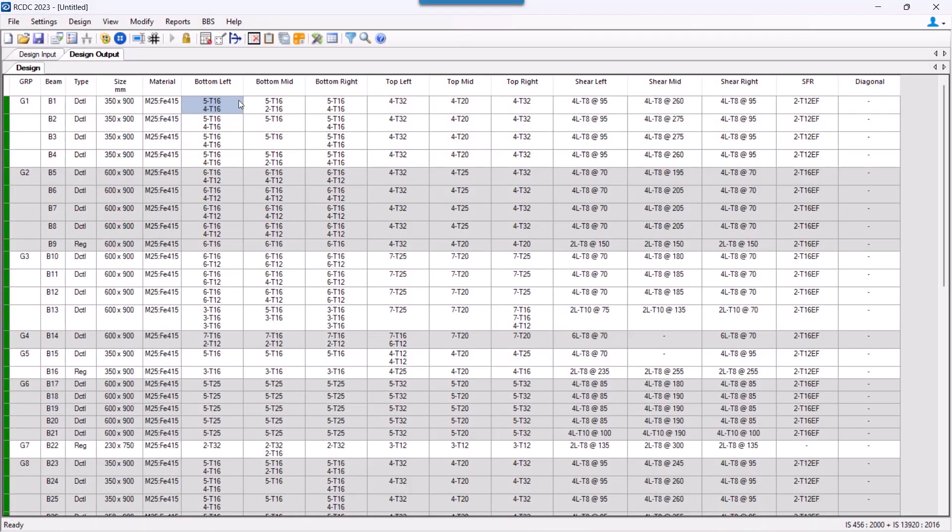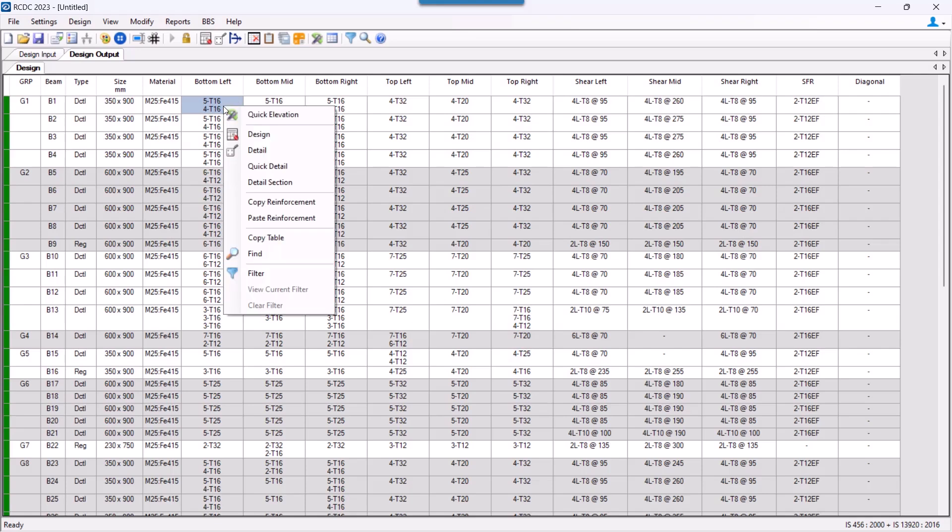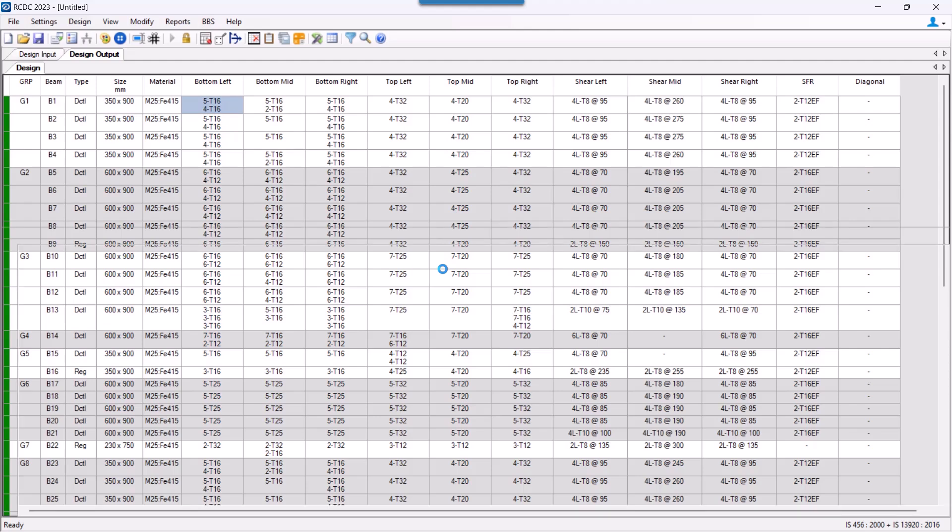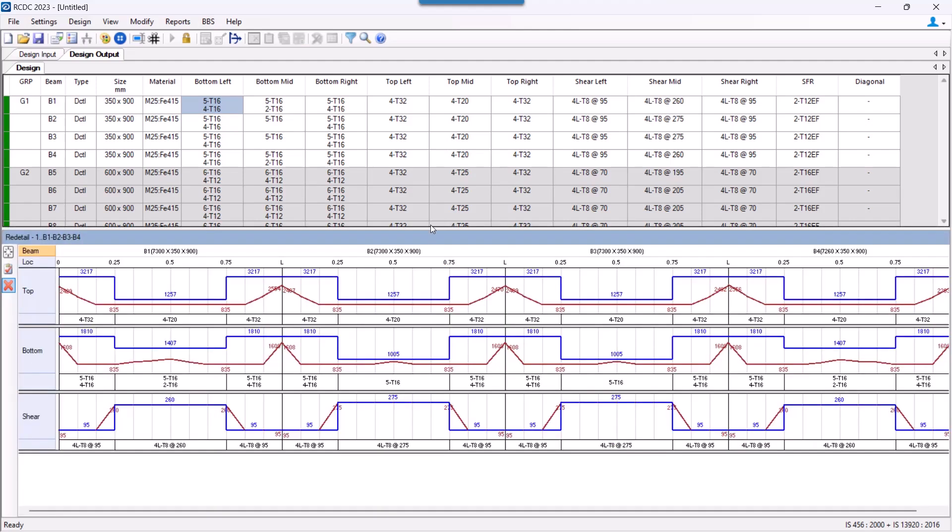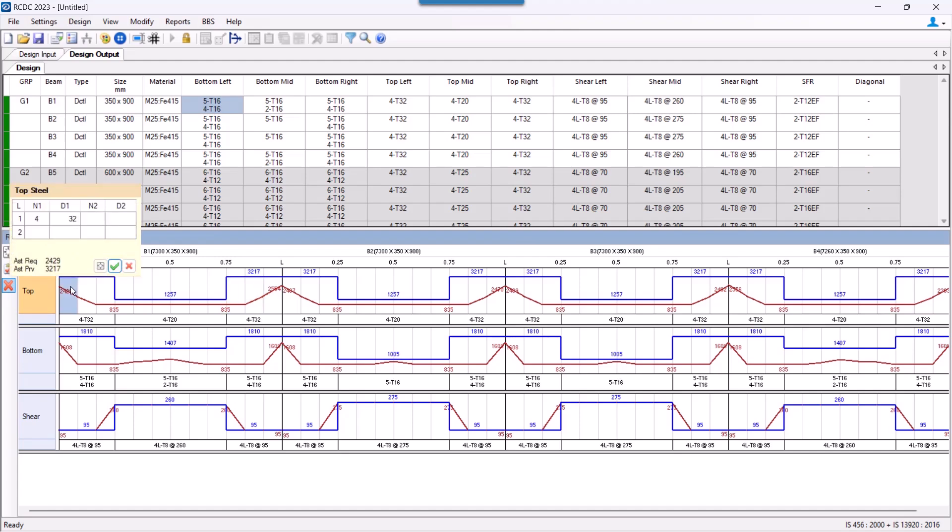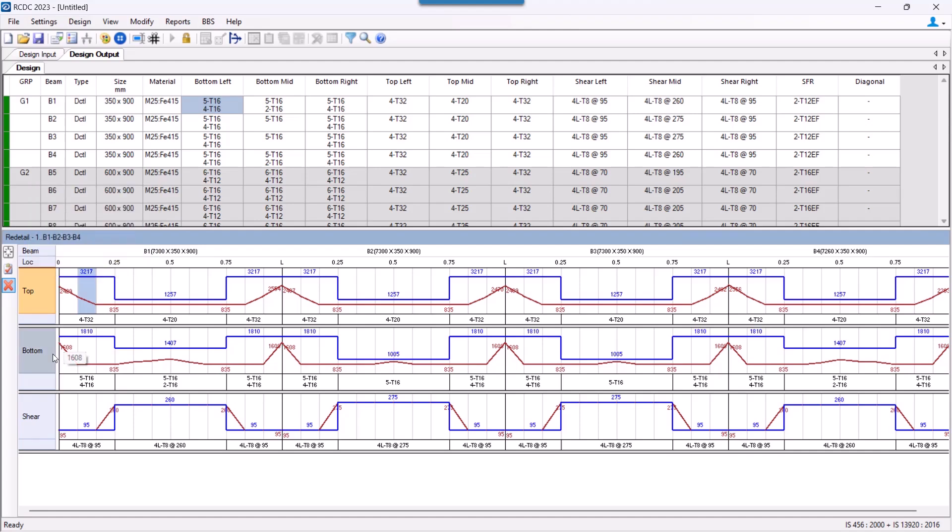So next we move on to the detailing. To detail the beam, we need to right click and click on this option of detailing. This view is actually the graphical presentation of AST that is required and AST that is provided. Now each beam is designed at at least 13 stations along the length of the beam, where each station is designed for each and every load combination to arrive at required areas of longitudinal reinforcement for top, bottom, and shear.